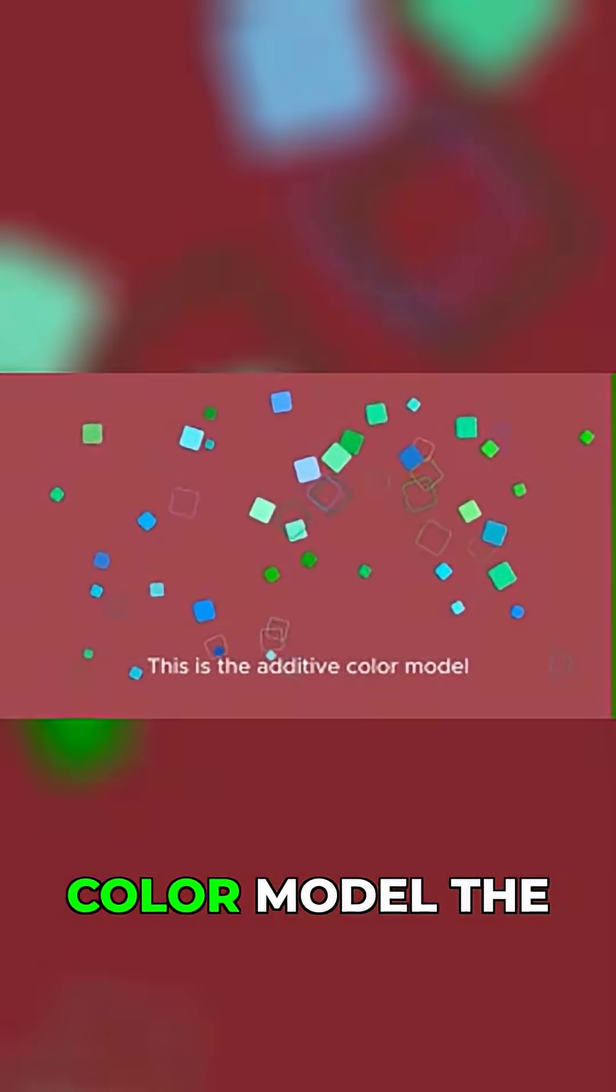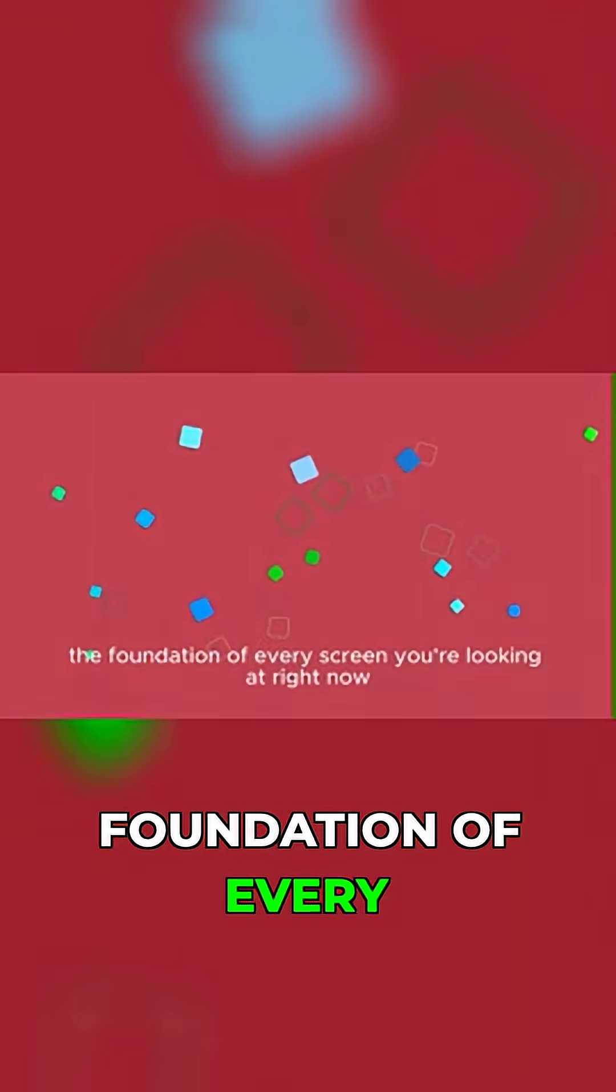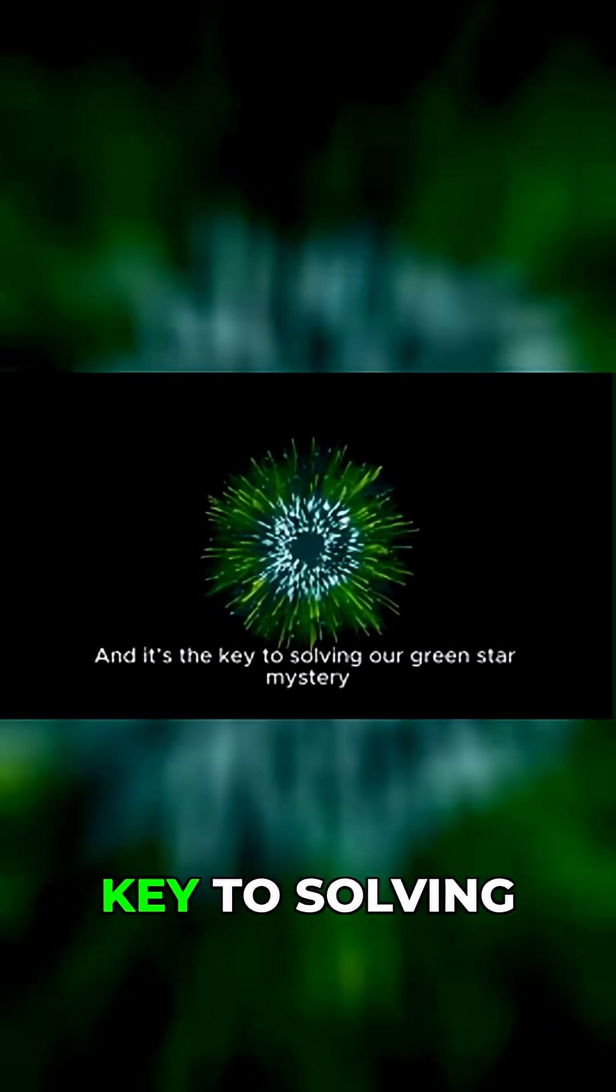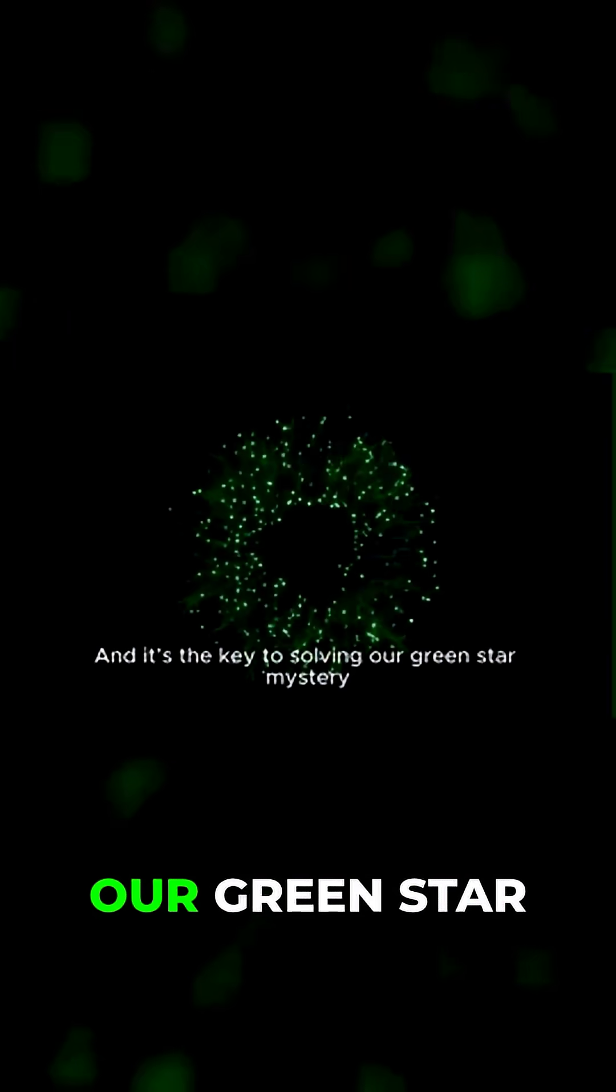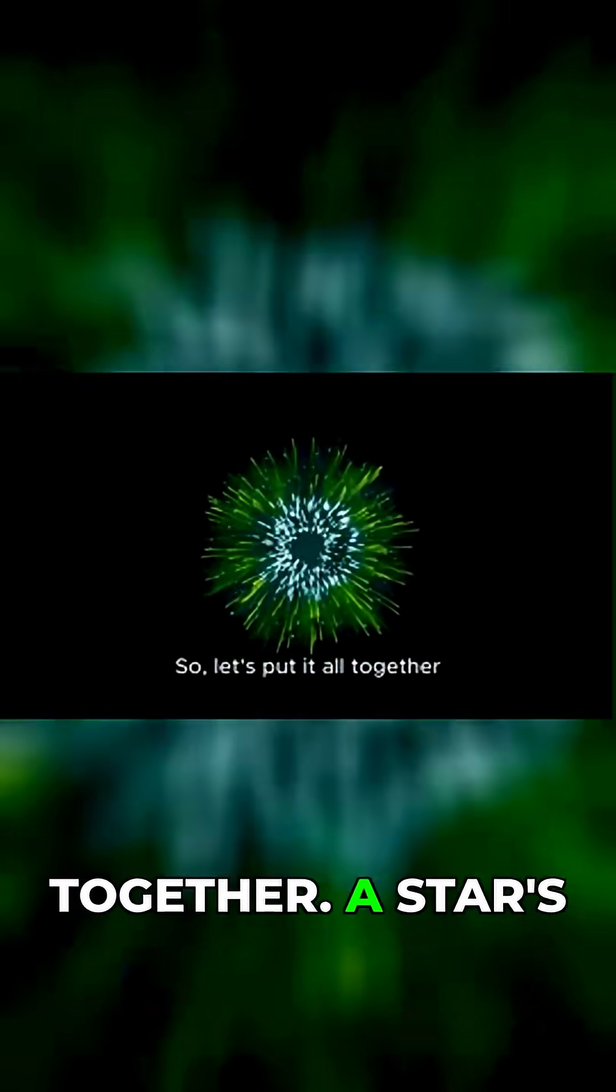This is the additive color model, the foundation of every screen you're looking at right now. And it's the key to solving our green star mystery, so let's put it all together.